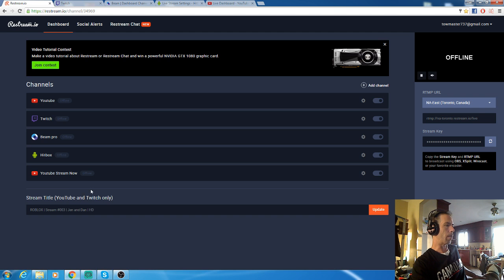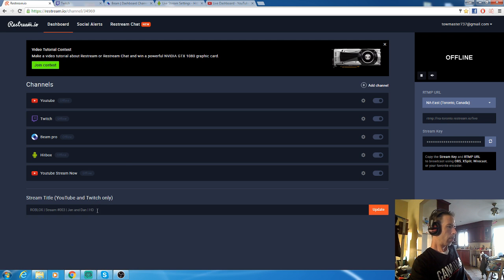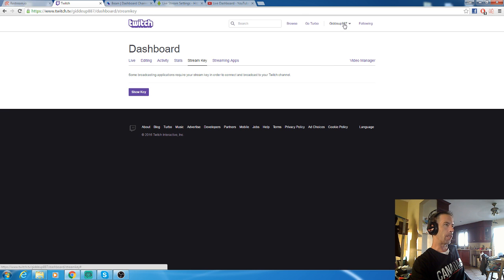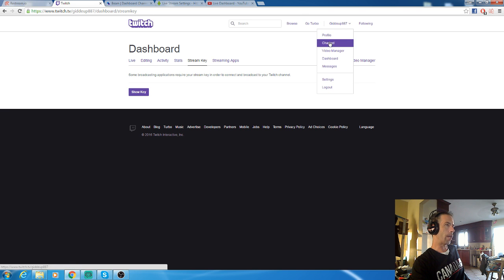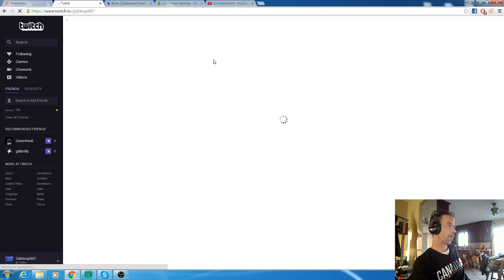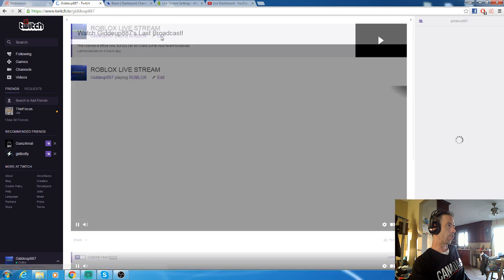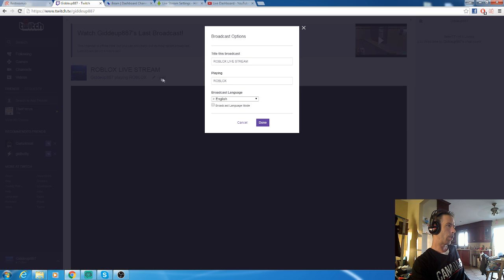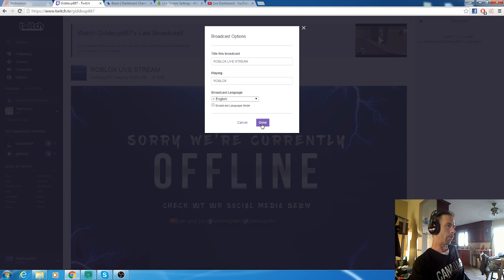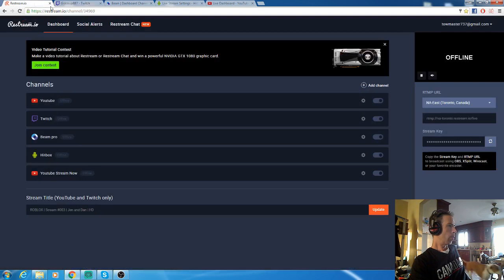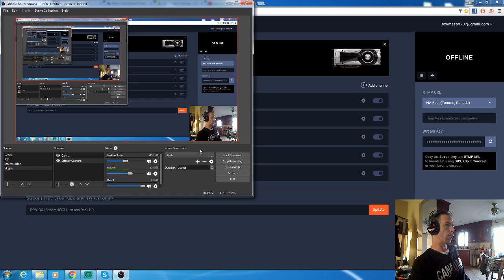Once you have all your channels set up, your stream title will always change when you update it in Restream, but Twitch never works. You're going to want to do your Twitch one manually, same thing with Beam and the others. Just go into your channel and edit it here. Change the name of your stream, what game you're playing, press done. That's it, off to the races.